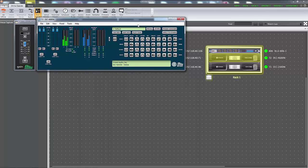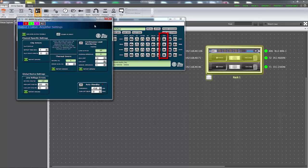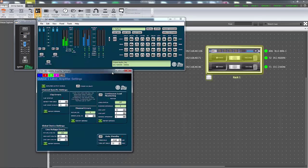Next, open the amplifier settings window by double-clicking on the amp icon for the channel you wish to configure. The auto standby controls are located in the lower right corner of this window.